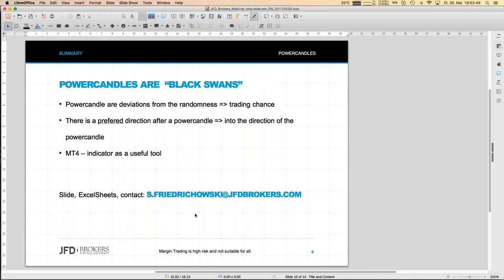Thanks to Peter Müller, we have a useful indicator that identifies power candles by comparing the real candle body size against an ATR value — which I believe is the best approach. Send me an email to get the indicator, the Excel sheets, or if you have any trading questions. Thanks to JFD for making this webinar series possible, and I hope to see you again very soon. Bye-bye!